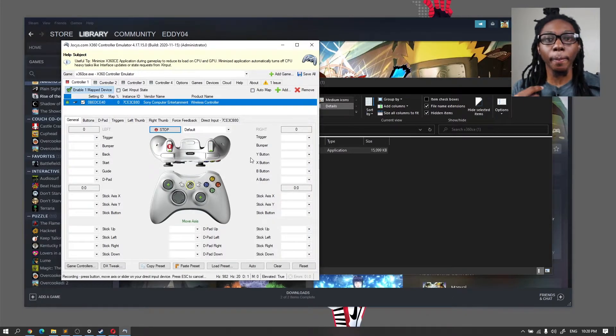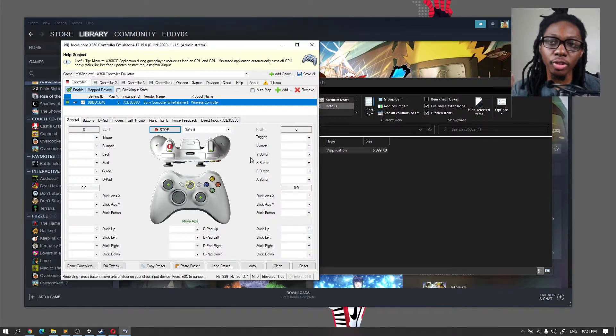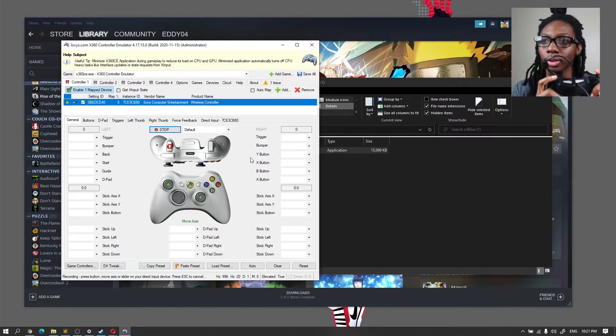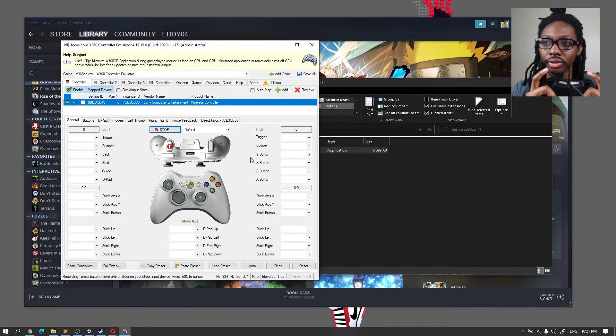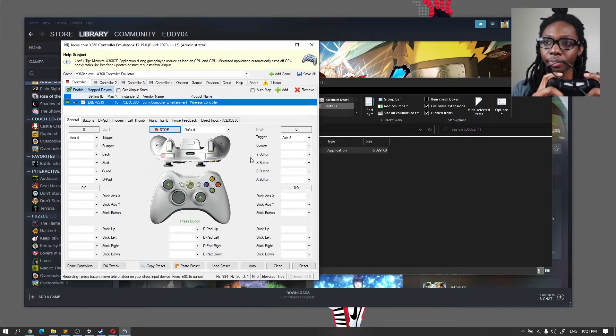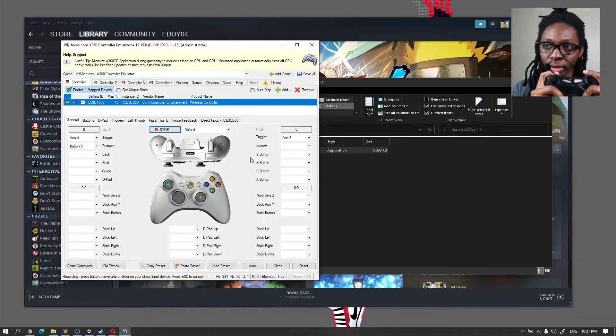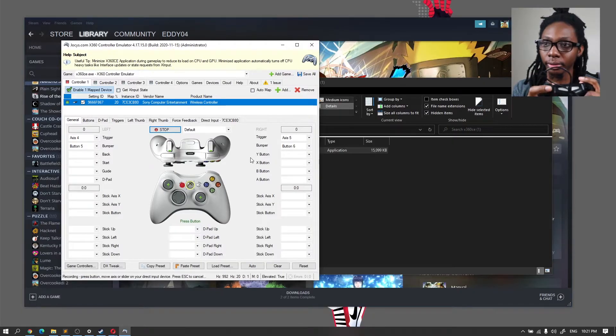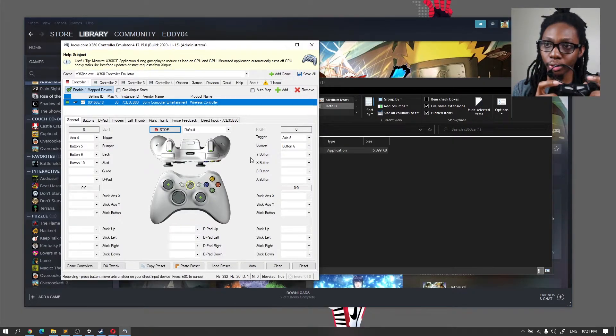And we're going to start mapping every single button according to the guidance. So that is the left trigger, the right trigger, the left bumper, the right bumper, select, start.